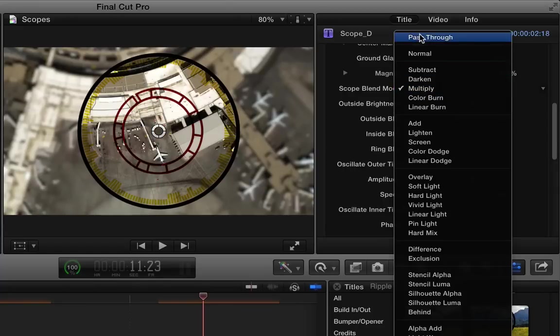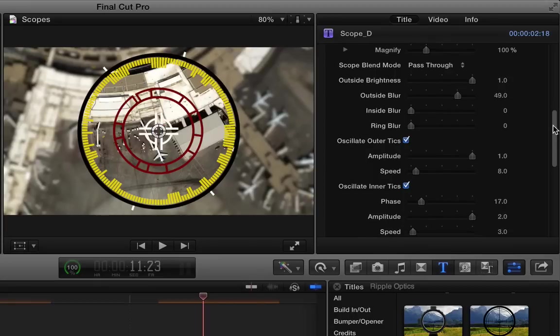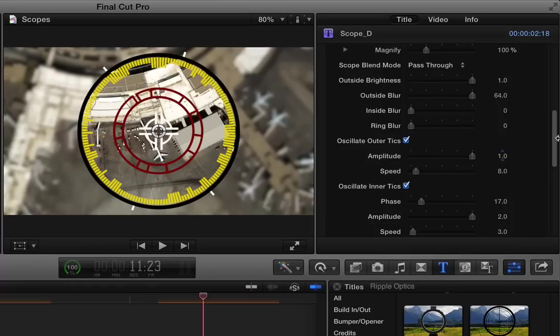So you can play with that to see if you find something that looks a little better depending on your video. You can blur what's inside it to achieve focus. You can blur what's outside of it to go out of focus.